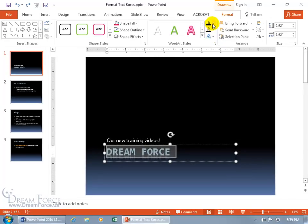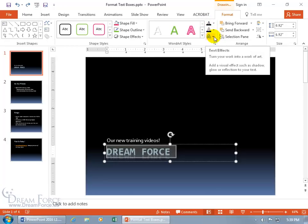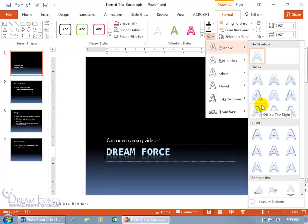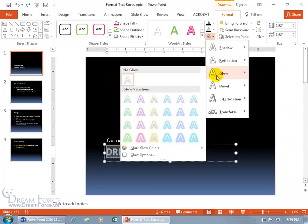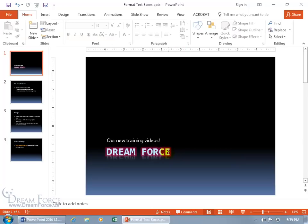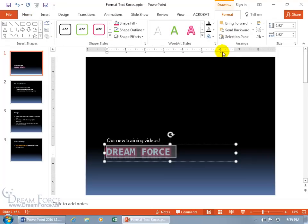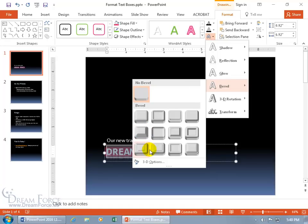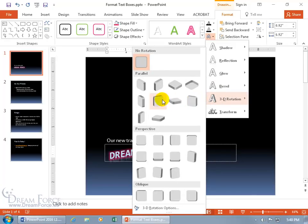In addition to fill and outline, you have effects. Click on that and you can do shadows, reflections, and glow — something warm and glowing, 18-point pink accent color 2. Click on it and that's a nice glow. You can do something beveled and see the letters getting an angle to it. And then there's 3D rotation, where you can really flip the text all around.